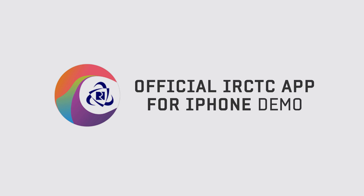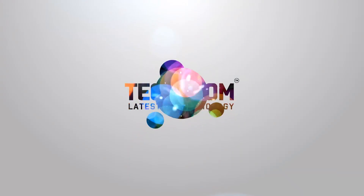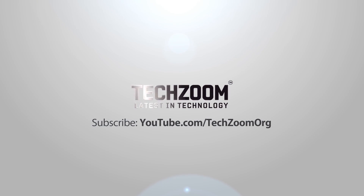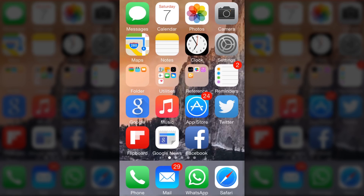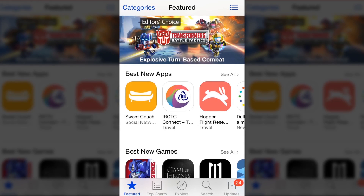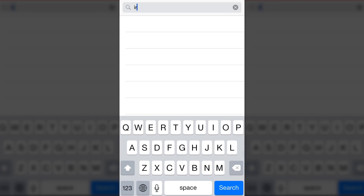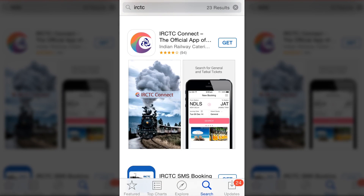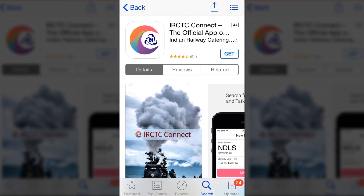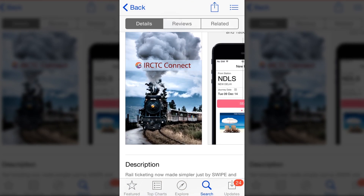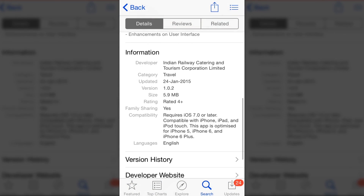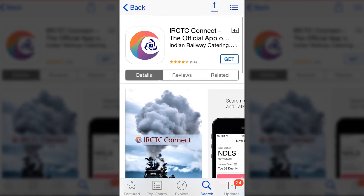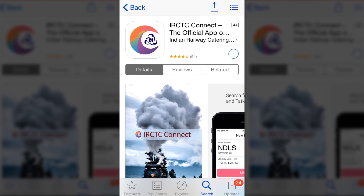Good day friends, today we are looking at the official IRCTC app for iPhone. The app is recently released on the iTunes Store, so go to the iTunes Store and search for IRCTC. You can see IRCTC Connect, the official app for iPhone. The app is compatible with iOS 7 and above and works with iPhone, iPad, and iPod Touch. Go ahead and install it — it's available for free.